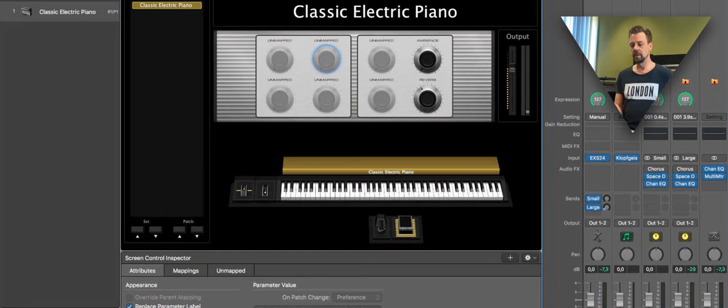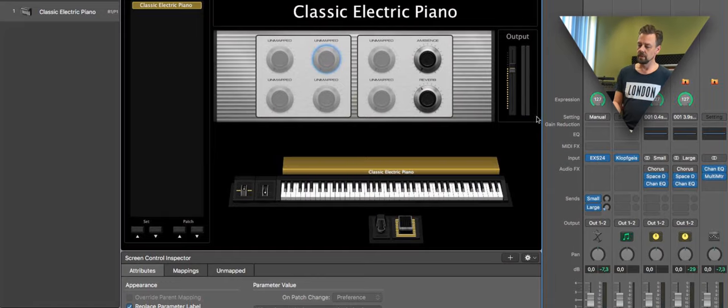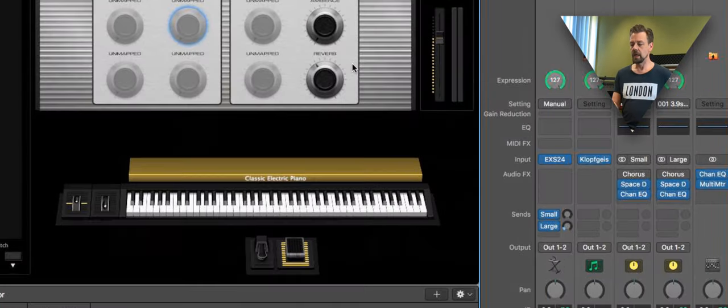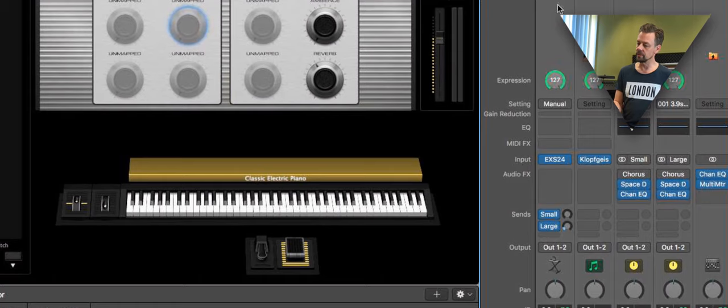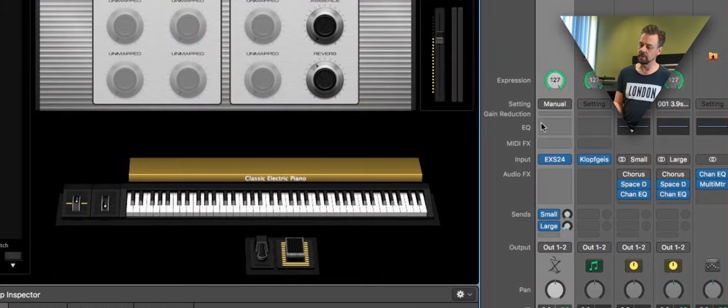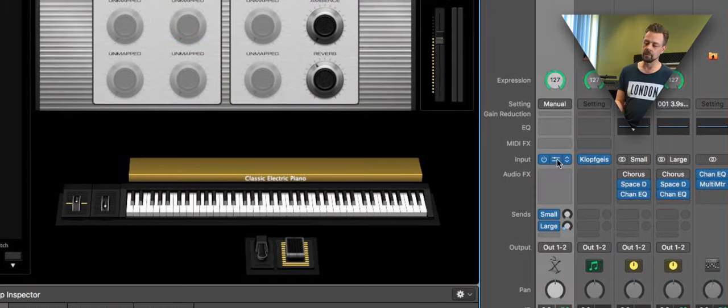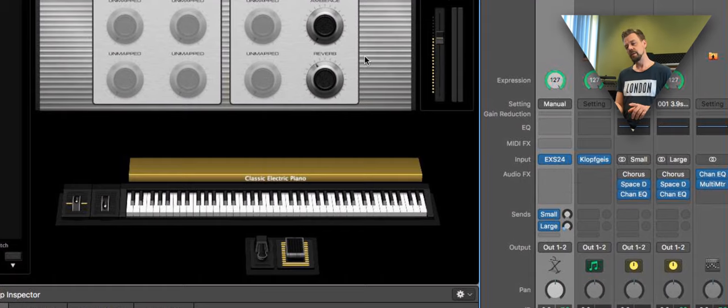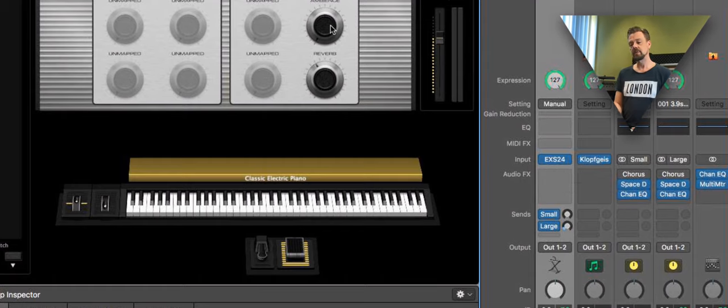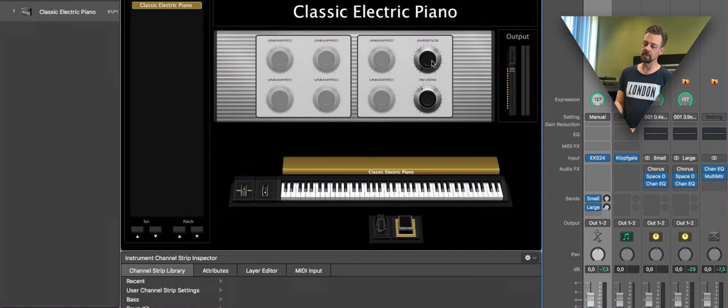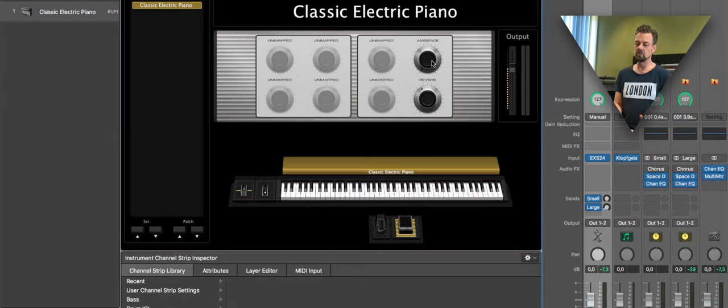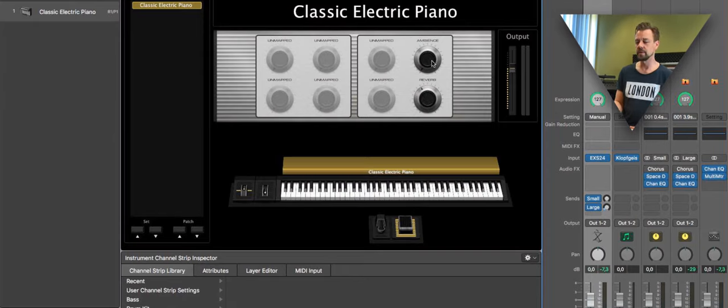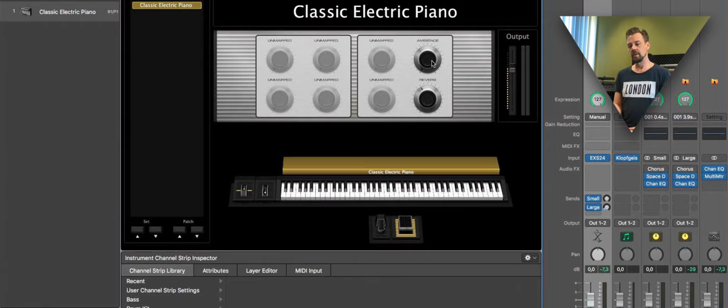So that's the way how to change the instrument. In MainStage you just have to use this channel strip and choose the instrument you like. When changing the instrument, the knobs of this controller on the screen change as well. So it depends on the instrument you use and the knobs will be different.